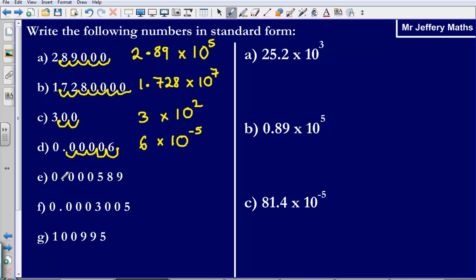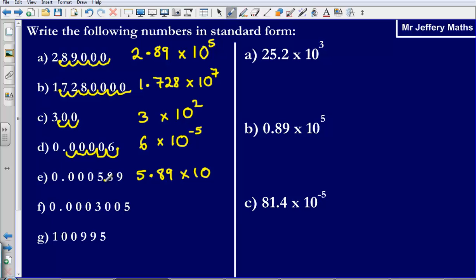Part E. Again, putting my decimal point after the first number that is not a zero. So it is going to be 5.89 times by a power of 10. Again, I am moving it backwards: 1, 2, 3, 4. So it is times 10 to the negative 4.